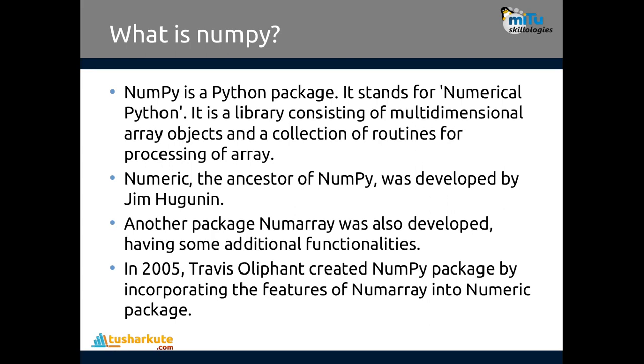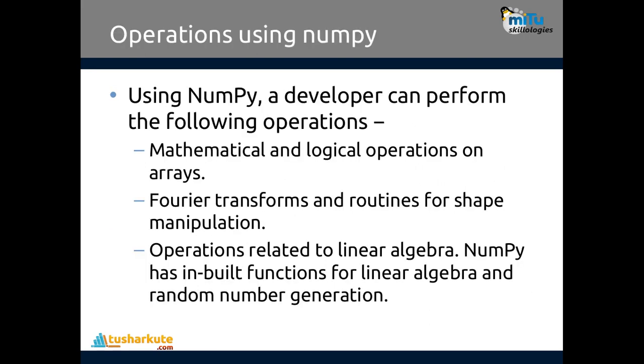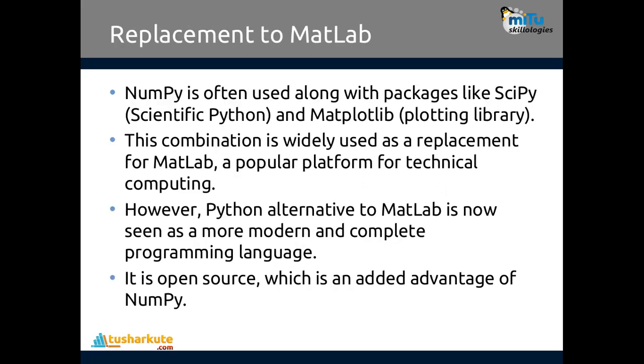In data science, most of the time we require data to be in array format. That's why we require NumPy. Operations include mathematical and logical operations on arrays, Fourier transforms, routines for manipulations, operations related to linear algebra, as well as built-in functions for random number generation. It's a replacement to MATLAB.